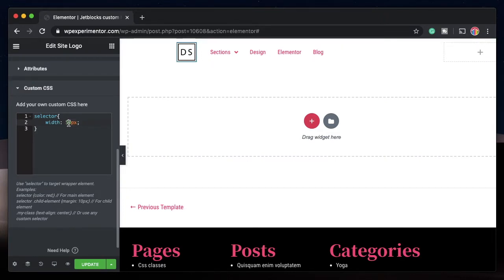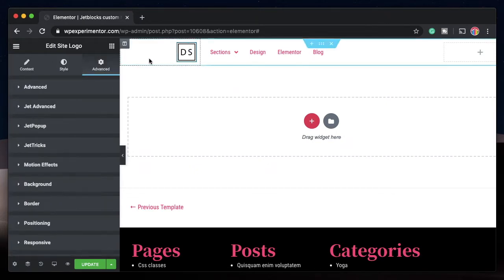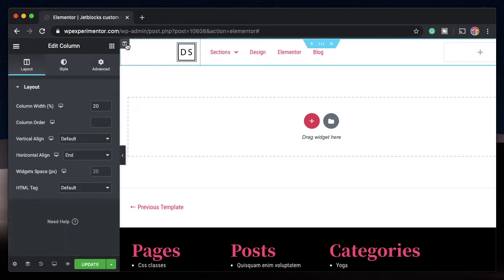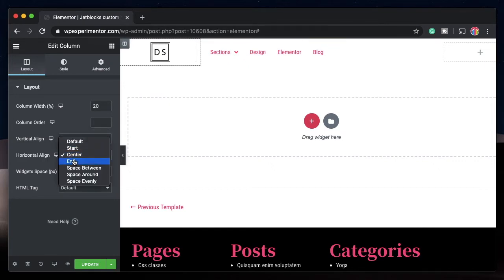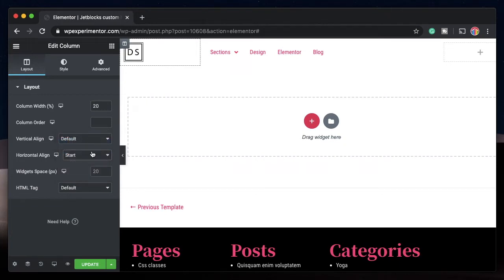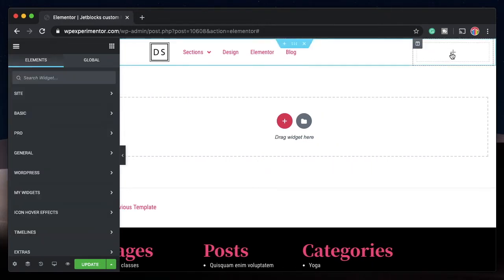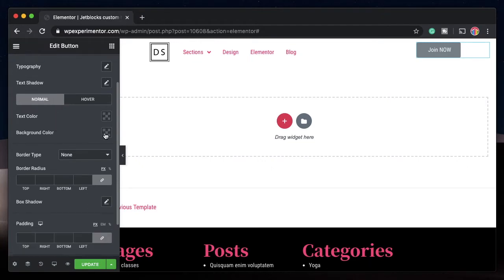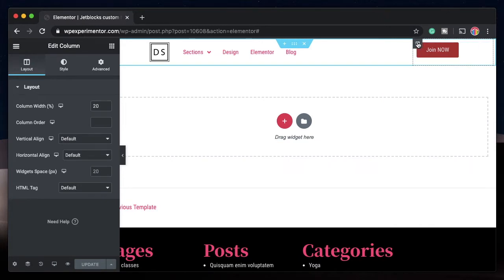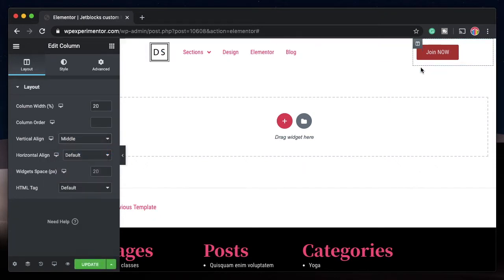You can change the pixel value as needed. To realign the logo within the column, click the column and change the horizontal alignment. I'll put it at the end. Now let's add a button to the last column — drag in a button, type 'Join Now', and change the background color under Style. Then click on the column containing the button, go to vertical align, and change it to middle. You can change vertical or horizontal alignment for any element.